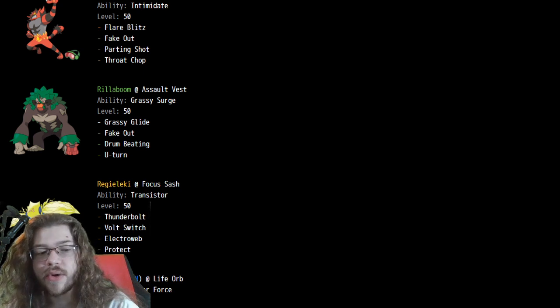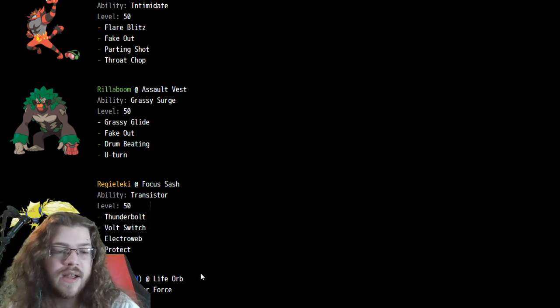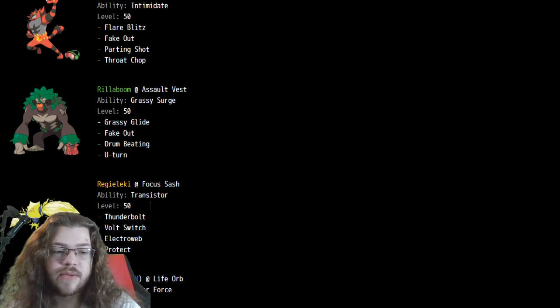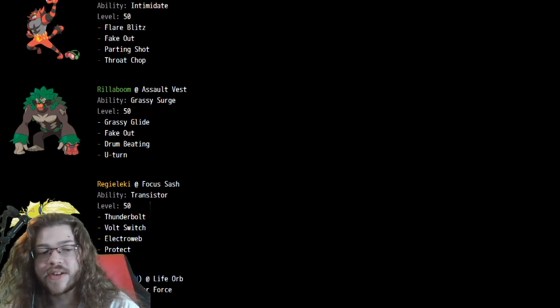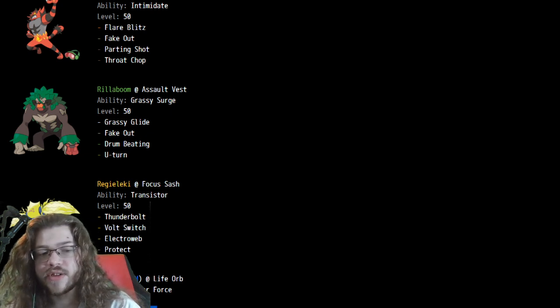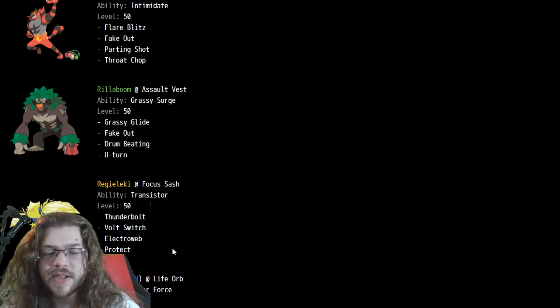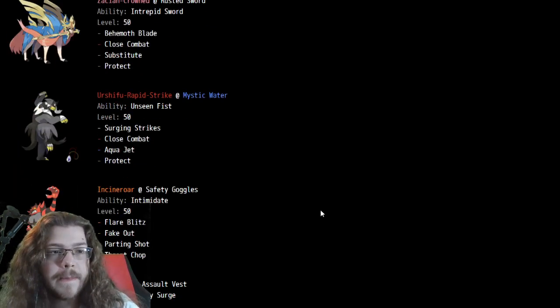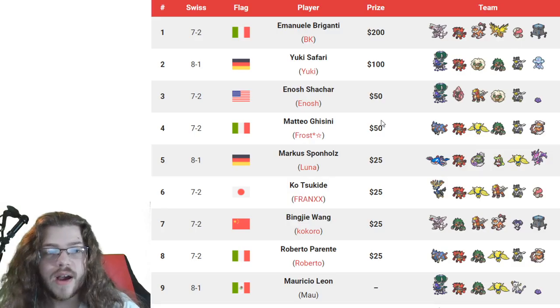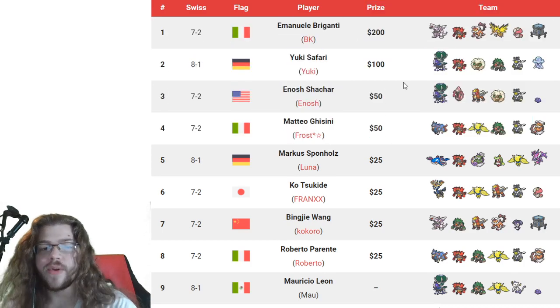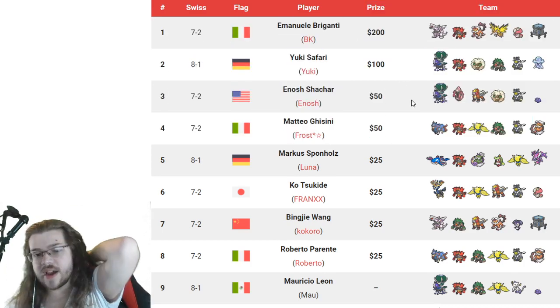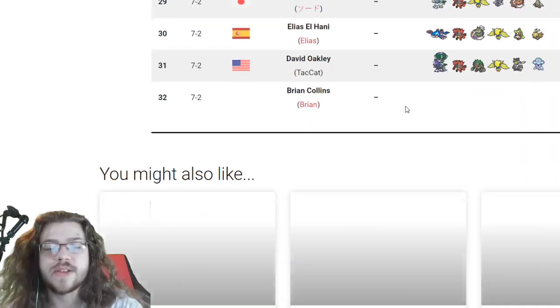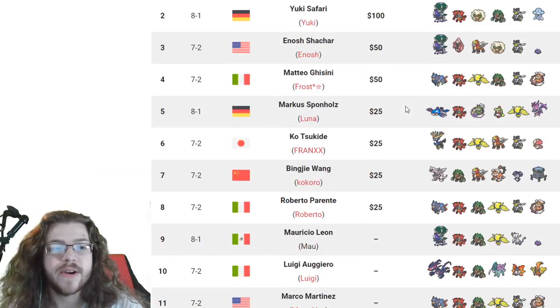We do see Stone Edge on this Landorus, which is interesting. Earth Power and Sludge Bomb really taking advantage of being a good special attacker. But you also have Stone Edge just to mix it up a little bit, which is really interesting. Cool stuff. Congrats all the people in top four. Let's finish off top eight, and then we'll talk about the rest of the placements, but a little bit speedier.